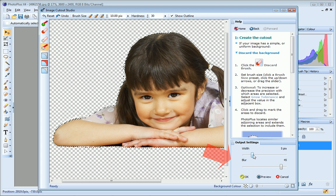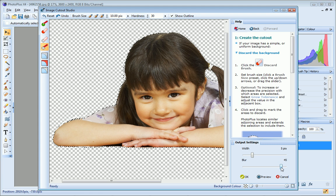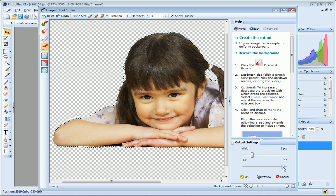The blur setting sets the degree to which the faded edge is blended into the background. Generally, large values will be more aesthetically pleasing. However, you may want to reduce the blur setting depending on your image and the background into which you want to blend it.